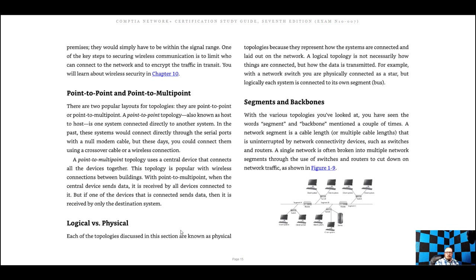Physical topologies represent how systems are connected and laid out in a network — just how it's laid out. Logical topology is how the electrons and signals flow. Regarding segments and backbones: the backbone is the main part of your network. For instance, if you have several buildings on a campus, the fiber that goes from building to building would be considered the backbone. Segments are just the different sections of your network.